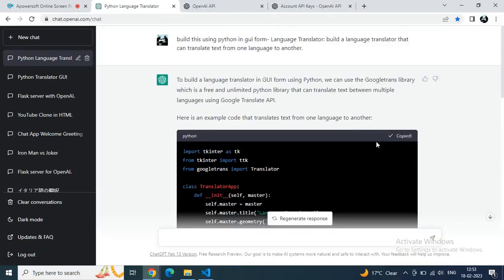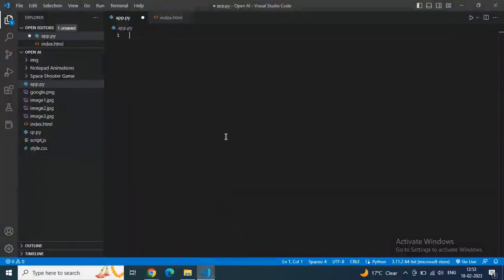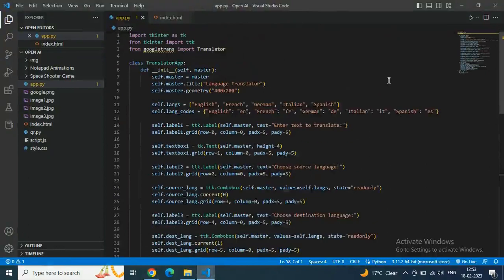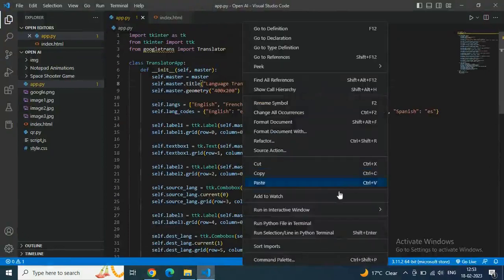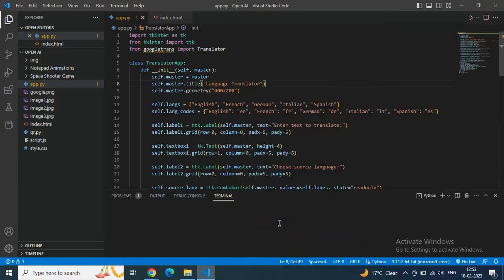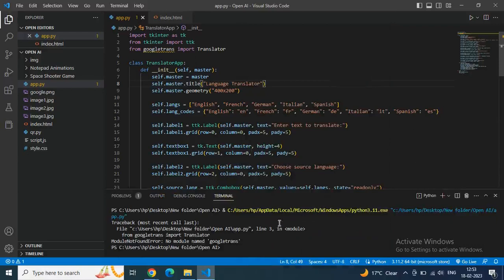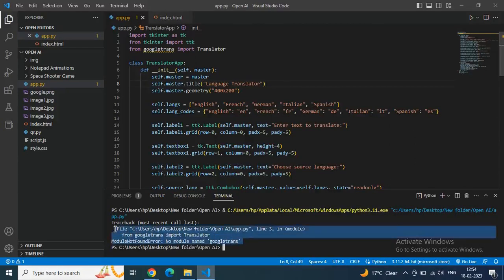Paste it in app.py. Now save the code and run it, hoping that maybe we are getting some error or not. Let's see — yeah, the code is run in terminal, and wait a second — we are getting some error: module not found error.